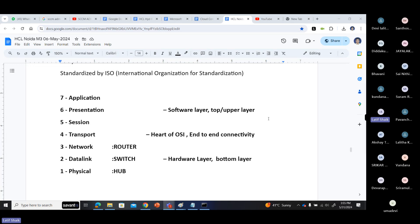The first three layers are called software layers: application layer, presentation layer, and session layer. Including the transport layer, it is also part of the software layers. What is meant by software layers? It means your system does all this work. All the work of application, presentation, session, and transport layers will be done within your own device by the software of the device.